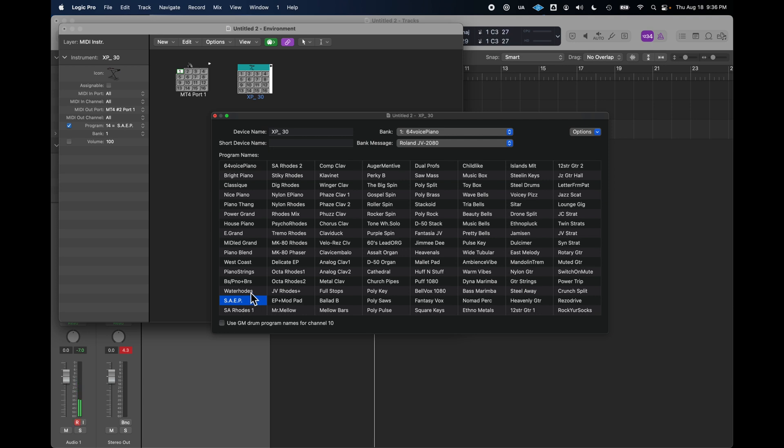Some of my favorites. Great stuff. There's the standard 64 voice piano.